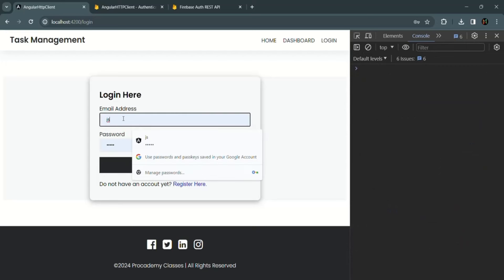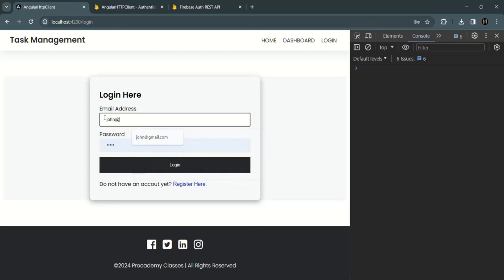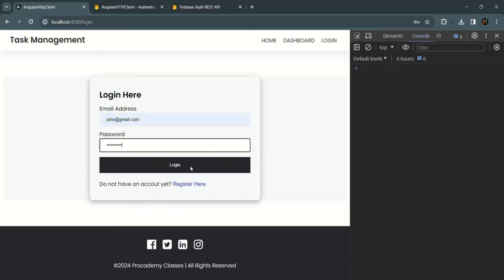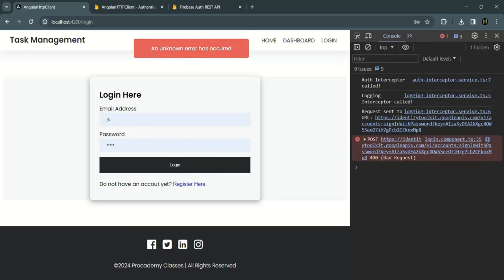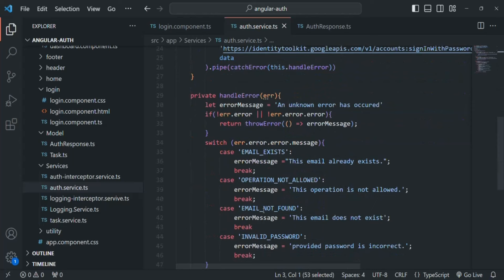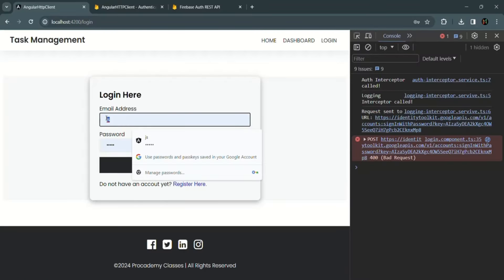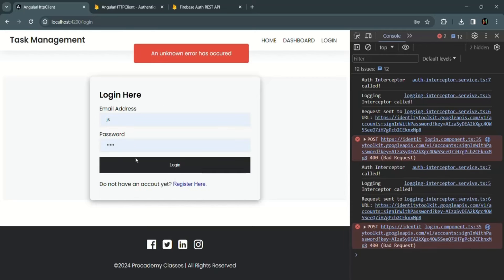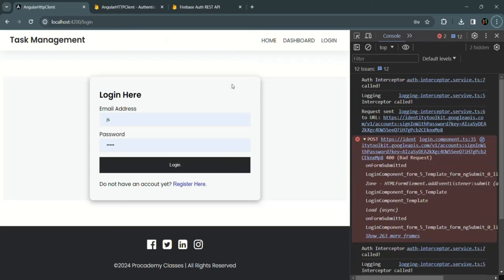Let me clear the console and try to log in with a user that does not exist — john at gmail.com. The password must be at least eight characters for the submit button to be enabled. When I click login, we should see the email-not-found error. However, it says 'An unknown error has occurred' instead of 'This email does not exist'. Let me go back to AuthService and investigate. Let's also try logging in johnsmith at gmail.com with the wrong password — still the error message is not displaying properly.